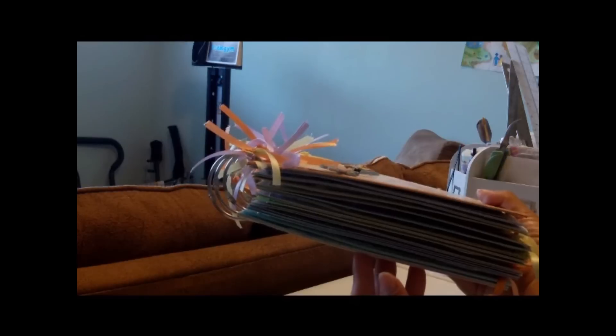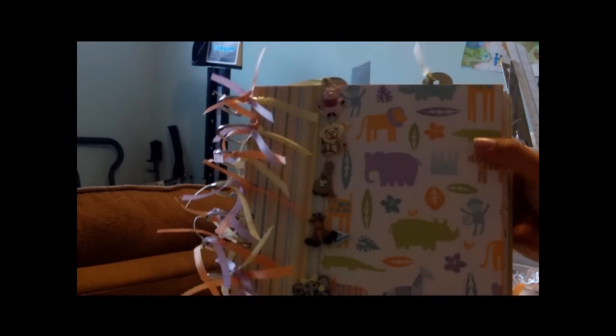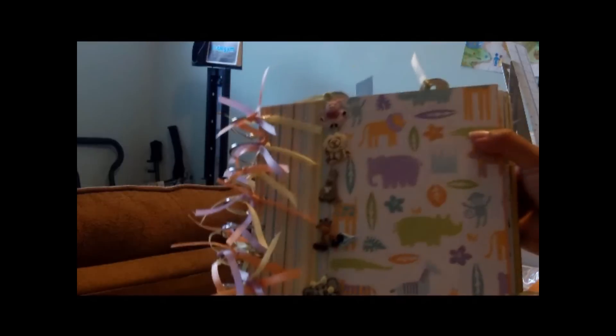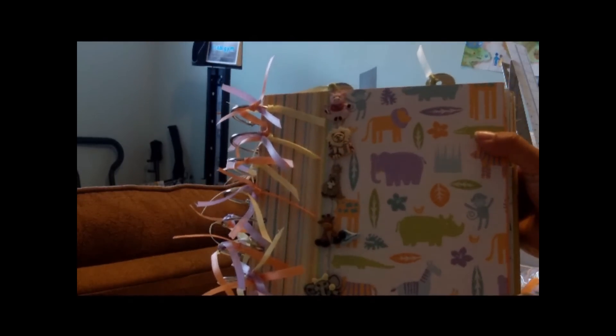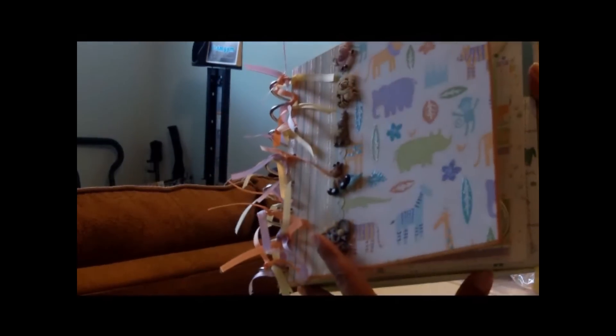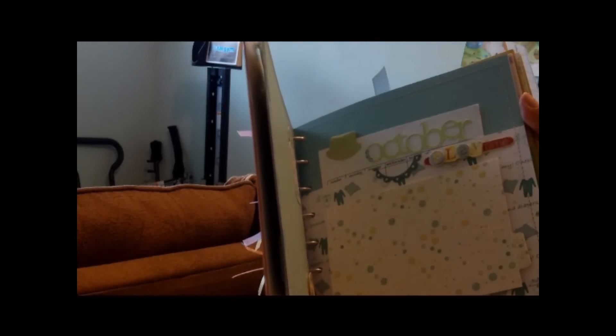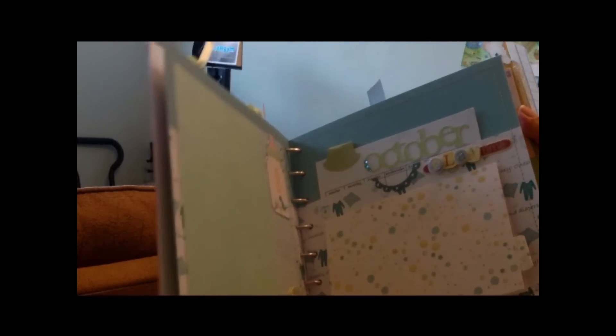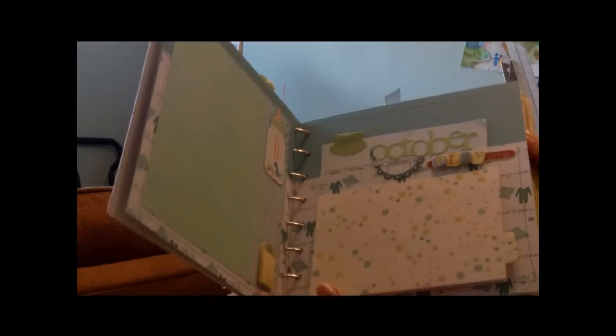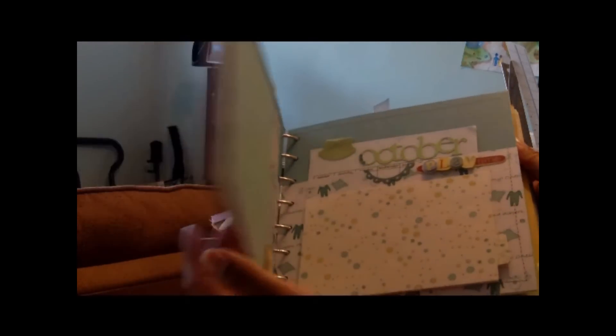It's for a friend's friend. It's the first time that I've made an album for someone that I did not know, so I'm kind of nervous. It's a baby boy album, a baby boy first year. The concept of a first year album is that it's done in month order of whenever the baby was first born. So in this case, it starts out in October because this baby was born in October.